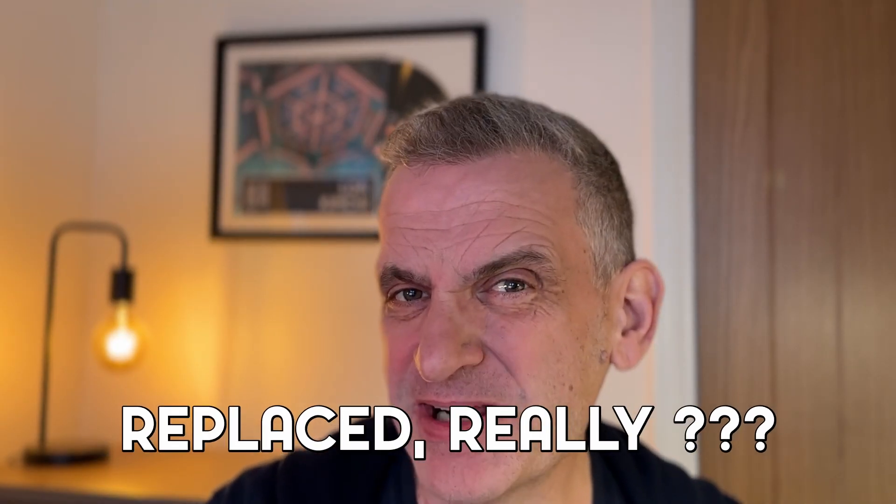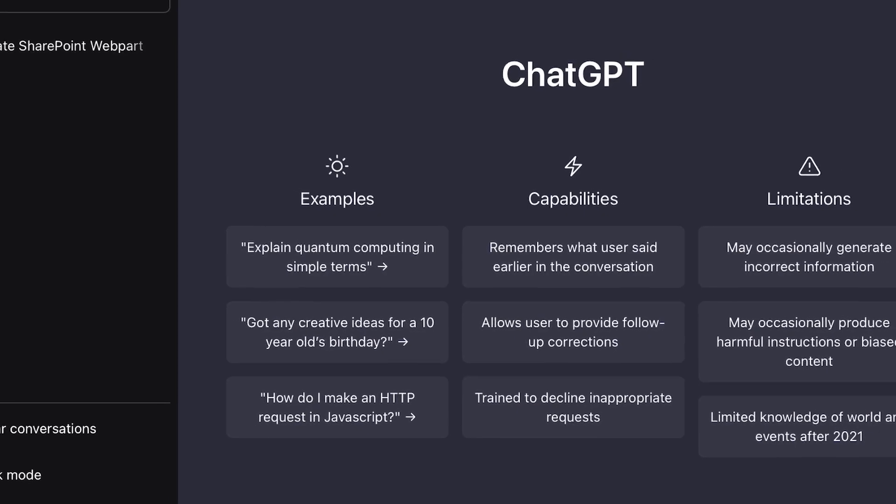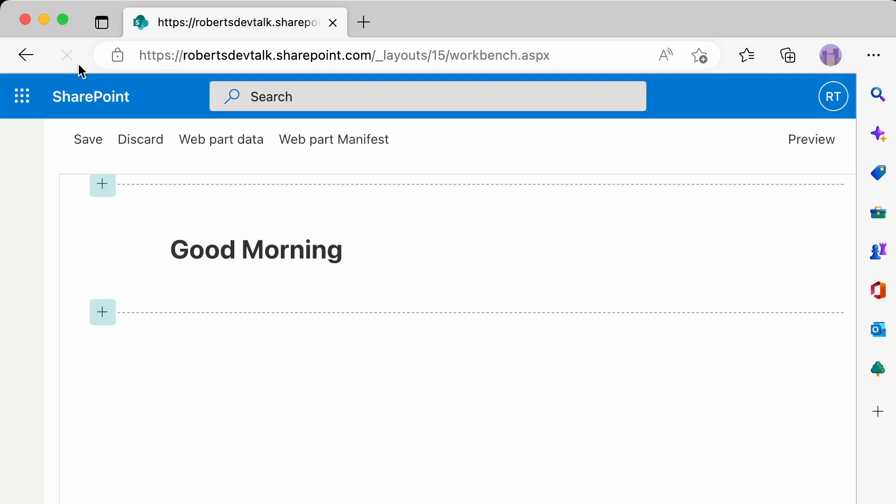Okay, that's a little dramatic. It hasn't replaced me just yet, but give it a few years and it just might. I've been playing with ChatGPT and I'm going to show you how to build a web part just by asking a few questions. Before we get into it, if you haven't done already, please click the subscribe button and give us a like — it really does help the channel to grow. So without further ado, let's dive straight in.